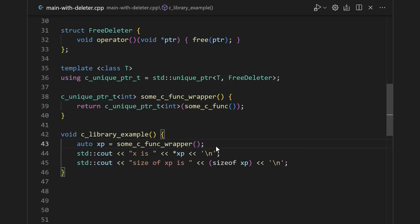And this pattern doesn't just apply to heap allocation functions like new and malloc. Anytime you have a resource that doesn't clean up after itself, you can use a unique pointer with a custom deleter. If a C library gave you a file handle that was opened with fopen, you need to close it with fclose, you could use a deleter for that.